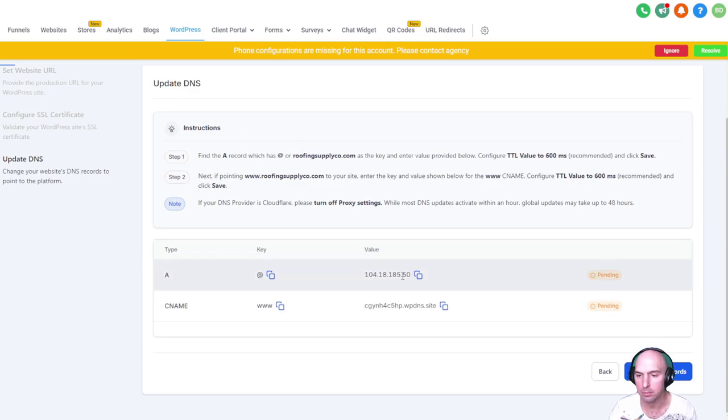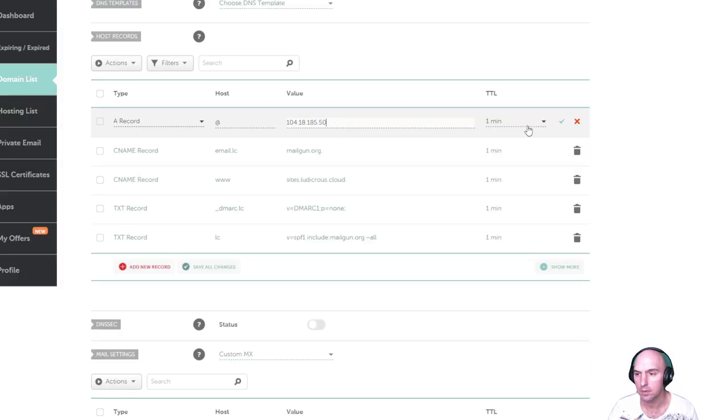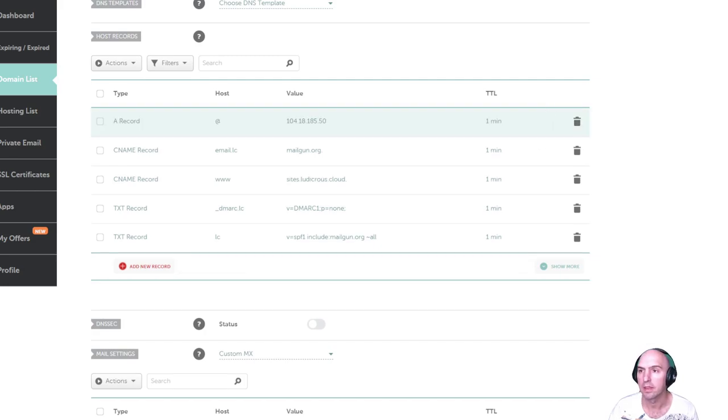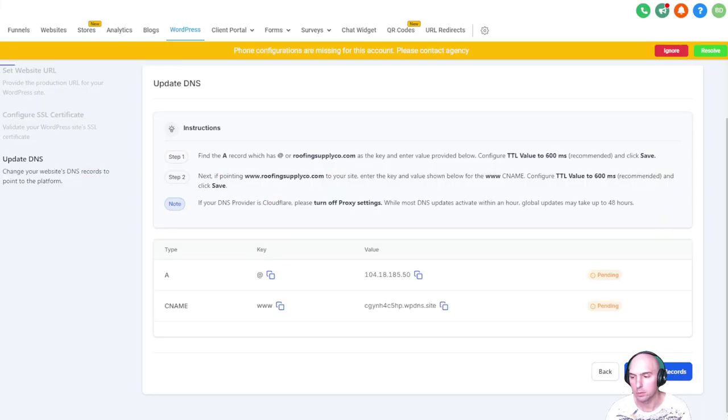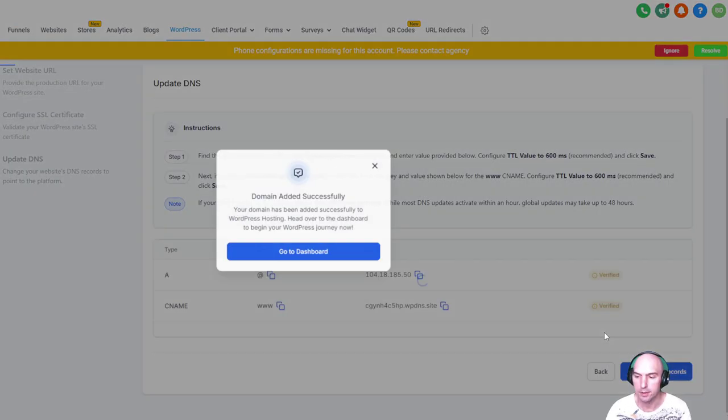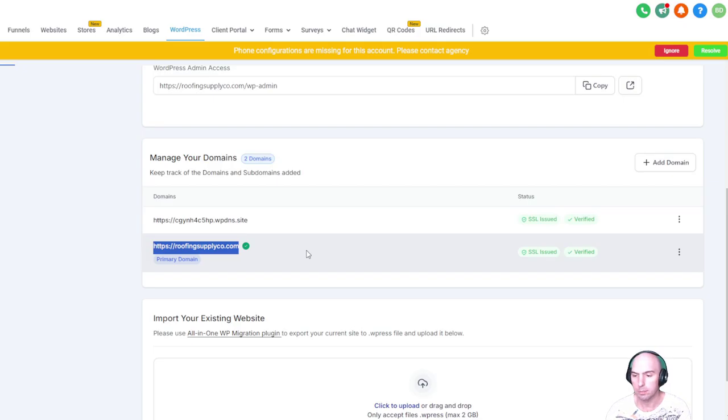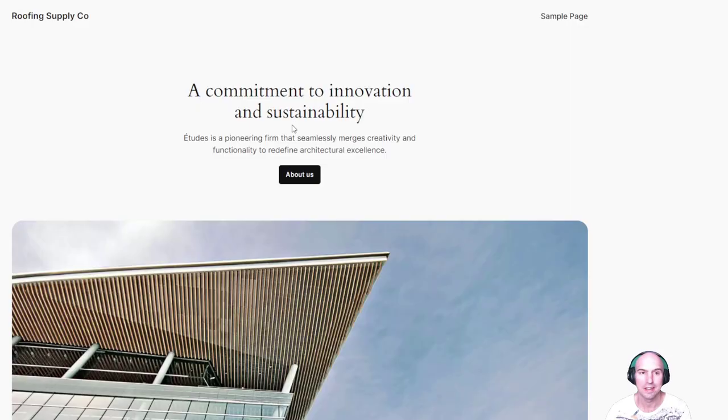Configure your SSL certification, which is super easy. And then you're going to add these A records. So I have an A record point. Boom. And then we have our C record. That's safe too. We just need to verify. That was easy. Change this to primary.